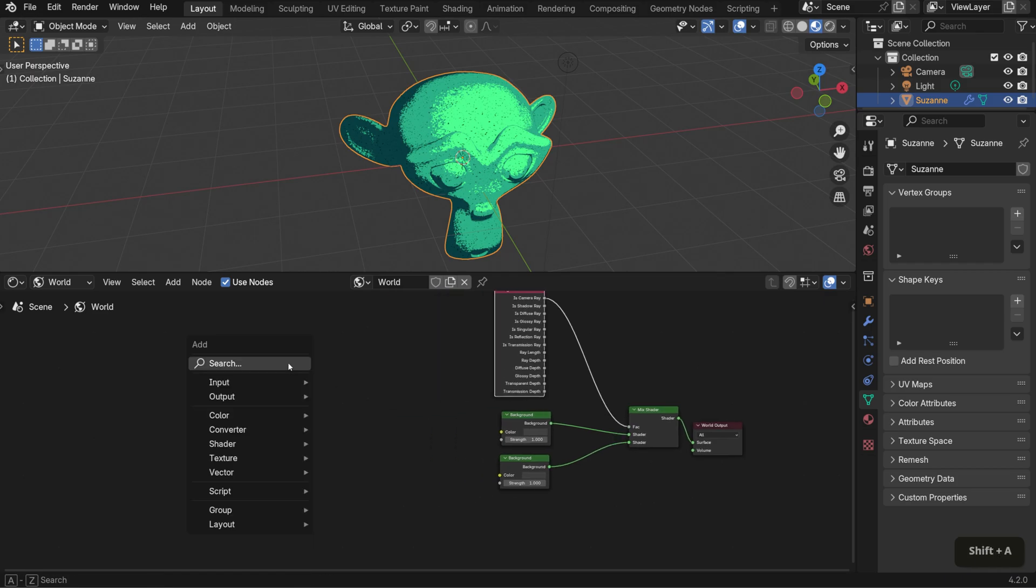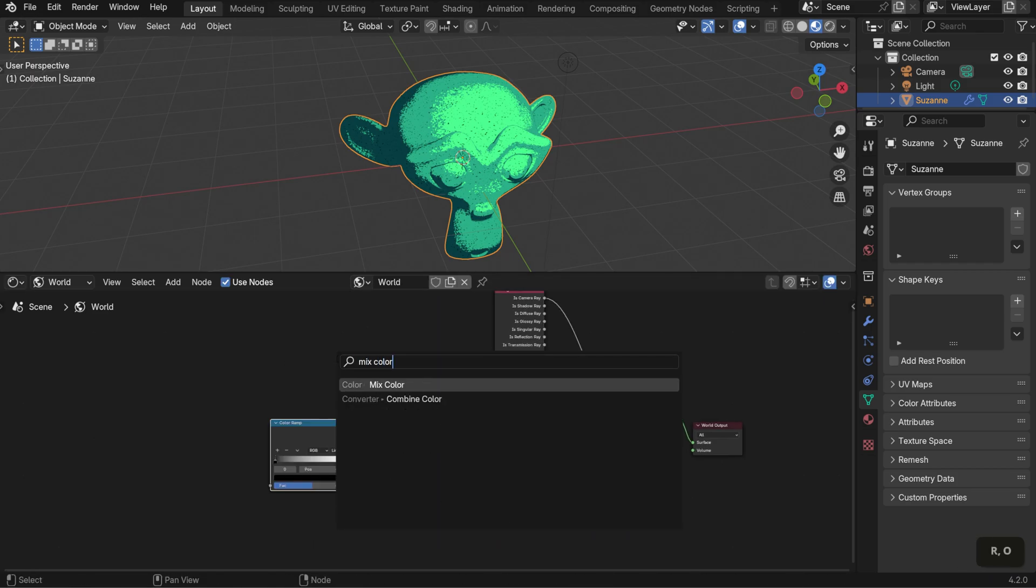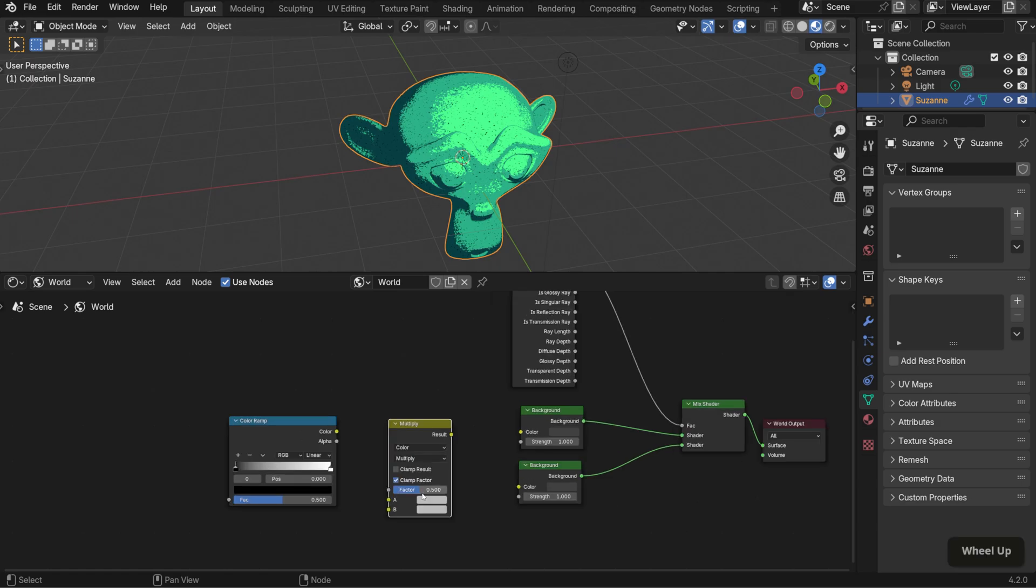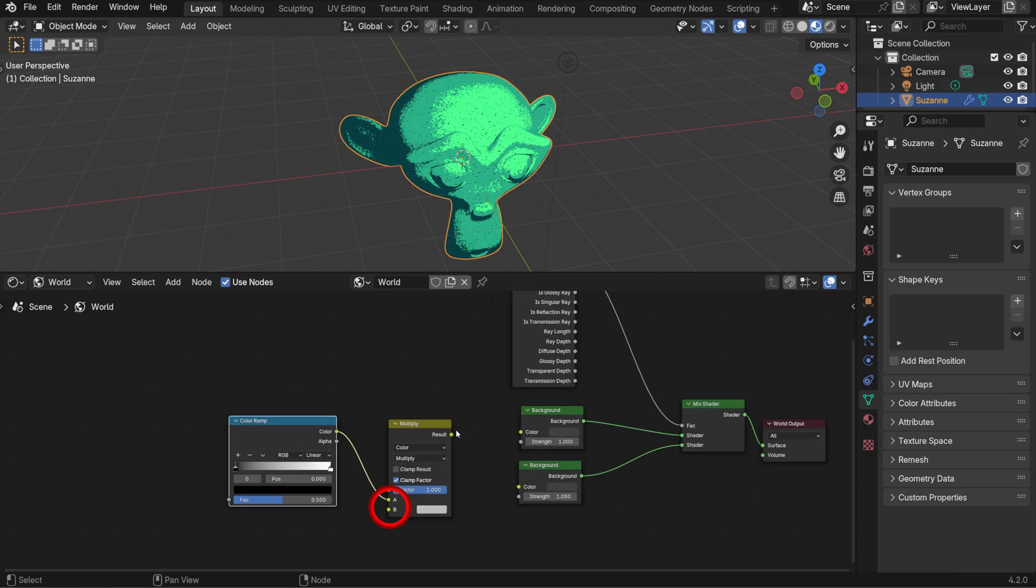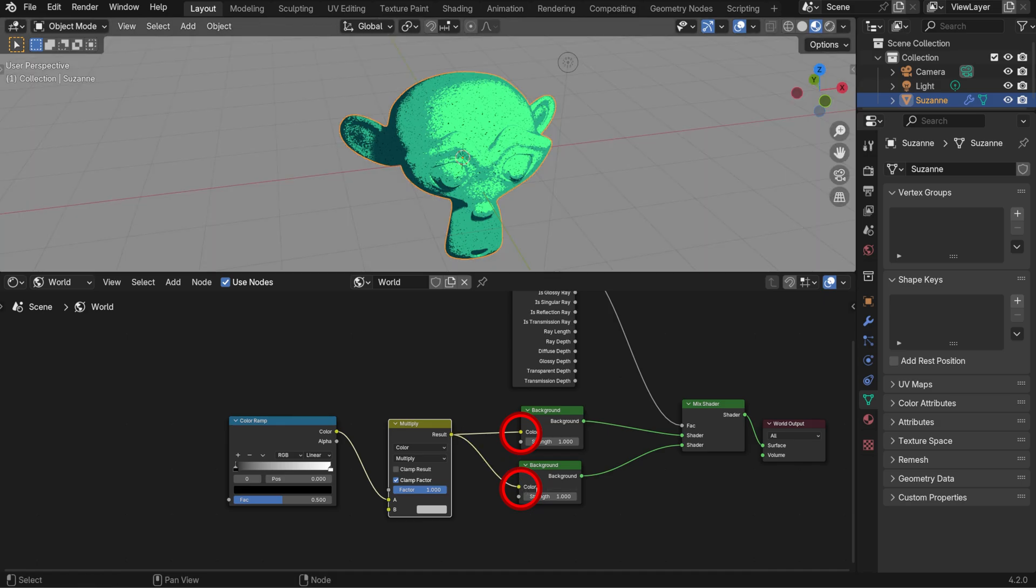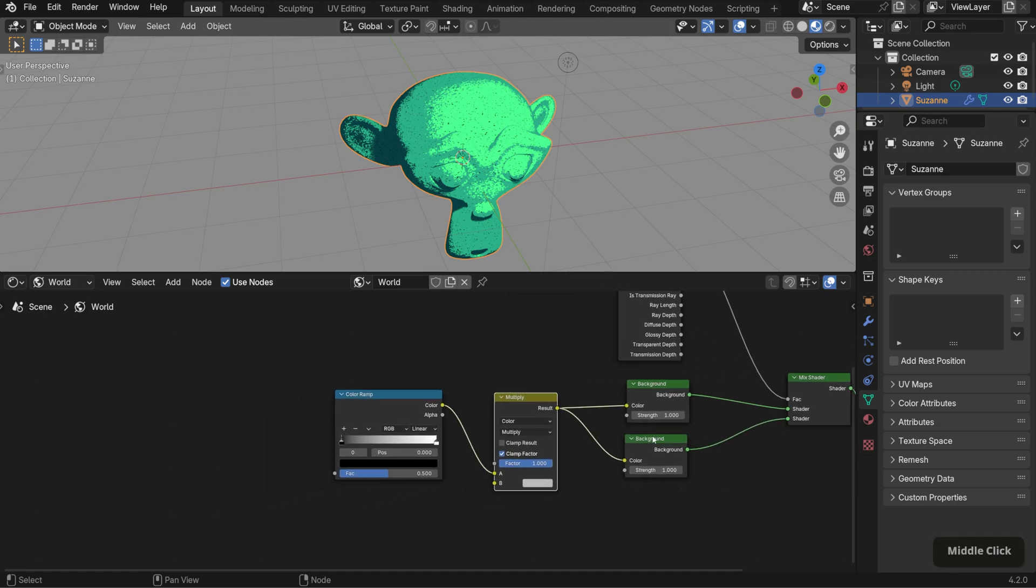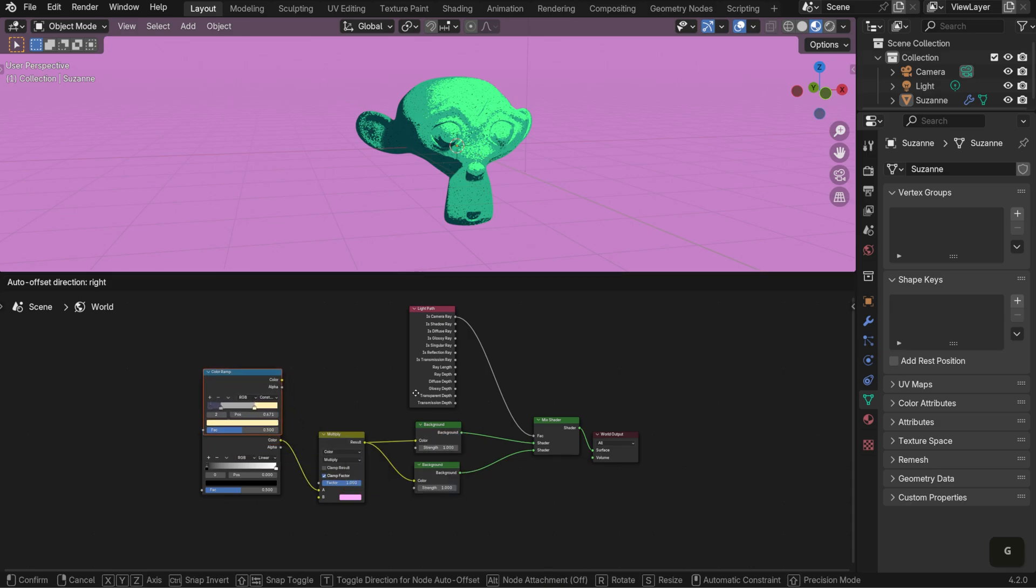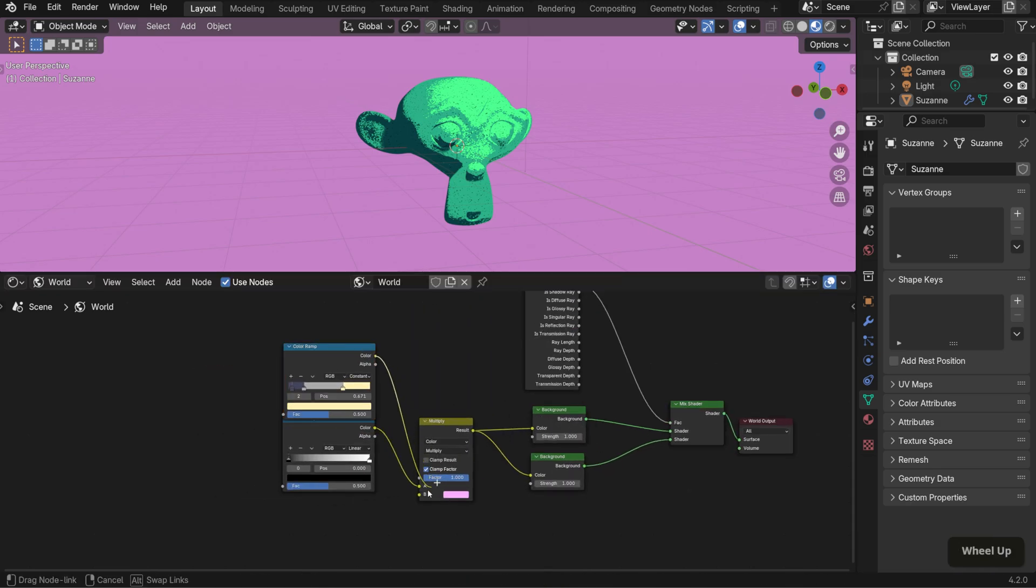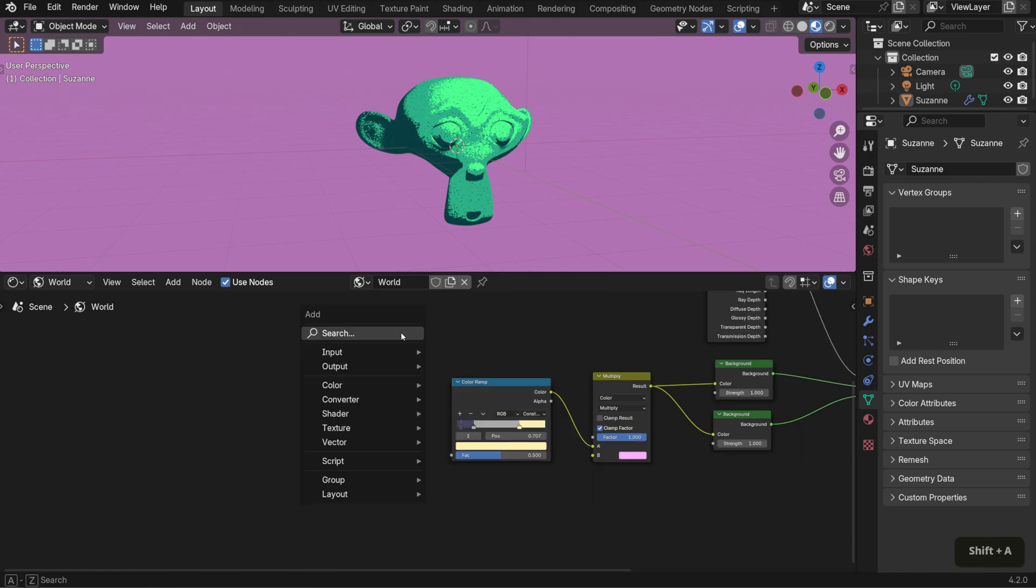Now to change the background color, bring in a color ramp and a mix color node set to multiply. Set the factor to one and connect the color ramp to the A input. Then the result to both background nodes. Similar to our previous setup, specify your values and choose the color you want for the background in the multiply node. If you'd like, you can duplicate the color ramp from the previous setup and use those values as a starting point.